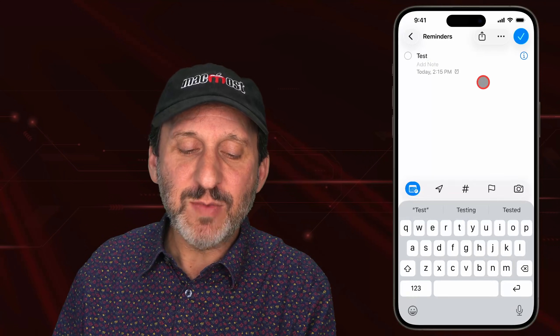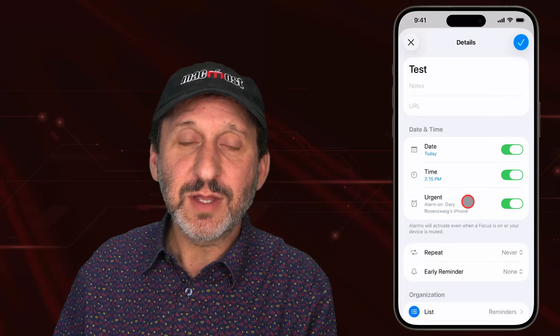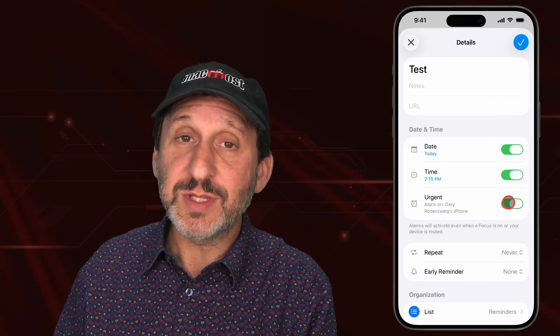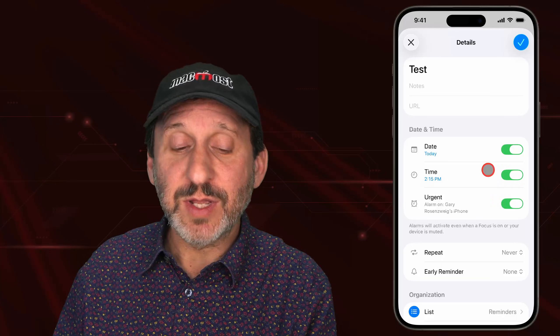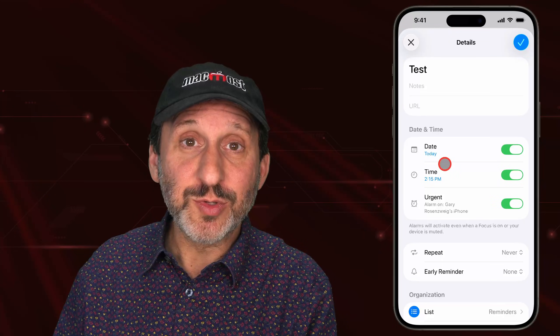You can go back anytime you want into the reminder and change the details and turn off Urge It to not have it sound the alarm, but only just do a normal notification. So now with the iPhone locked — maybe sitting on your desk or in your pocket — you will get an alarm that's very much like getting an alarm from the Clock app.